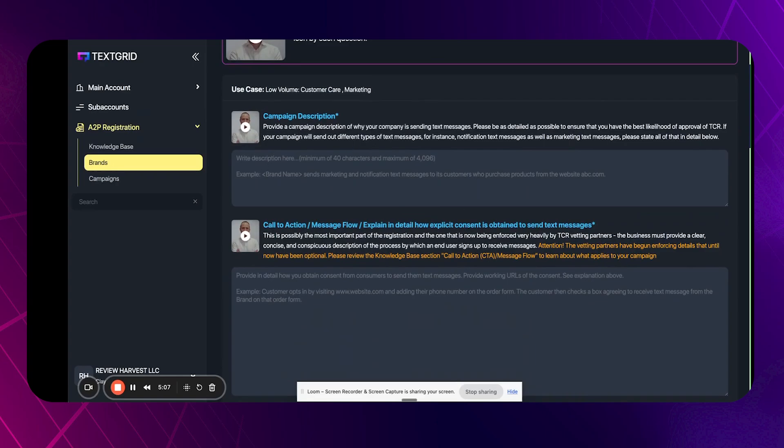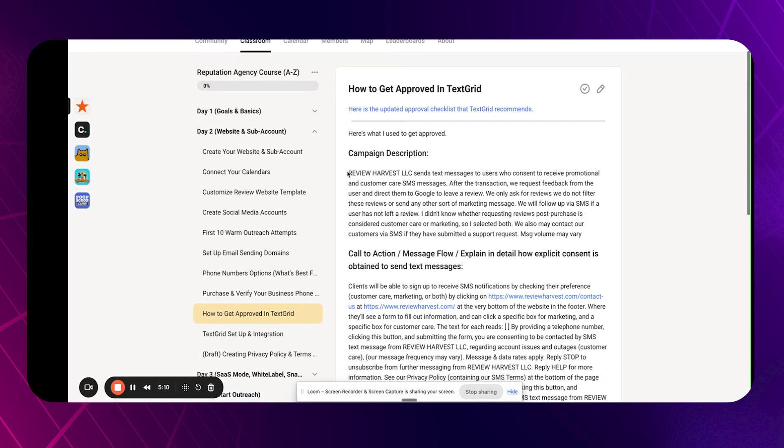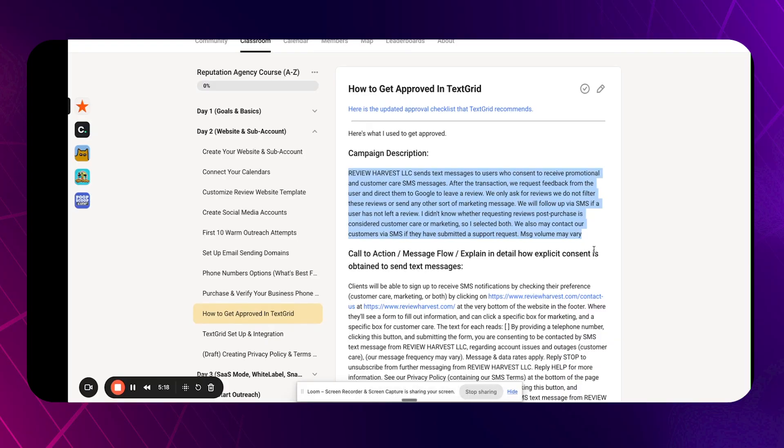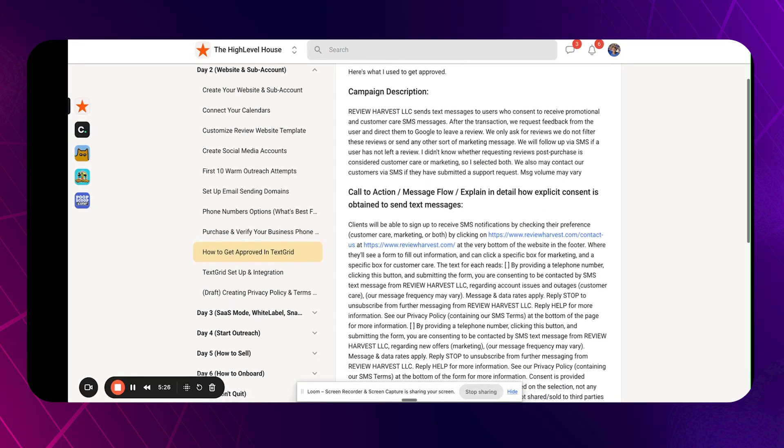And then from here, campaign description. So I broke down exactly what I put in mine. Here, say we review text messages to users who consent to receive promotional and customer care, because that's what we selected on that previous page there after their transaction. And you can see, you can just copy and paste this into your description and change the words, obviously change the review part.